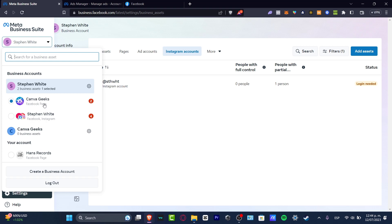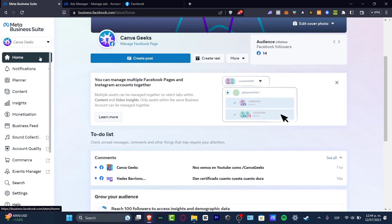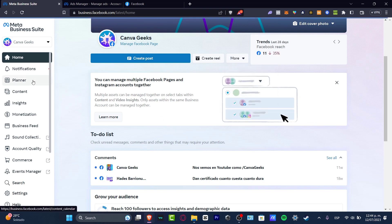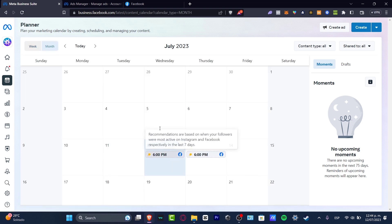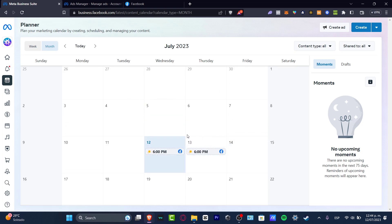Back on the Home section, you can create posts, reels, stories, go live, create ad posts, videos, and bulk upload videos. On the left side, you have the Planner, which shows you a monthly view and schedule calendar. You can see content for today or monthly — everything you've posted so far, or content you plan to post.